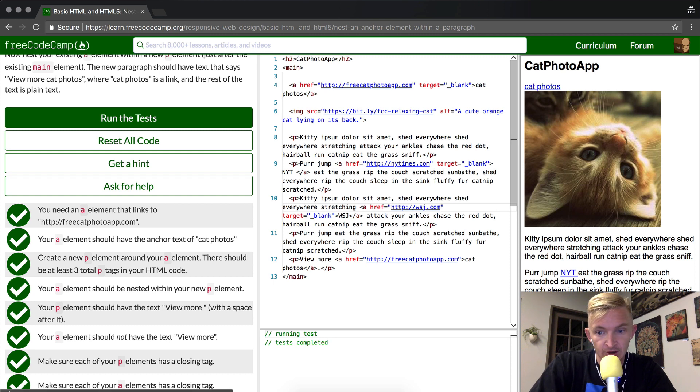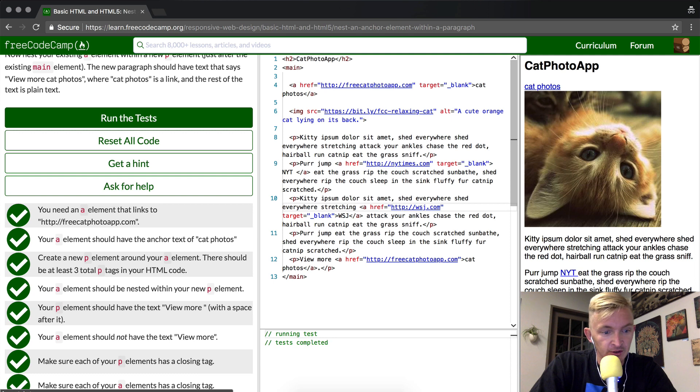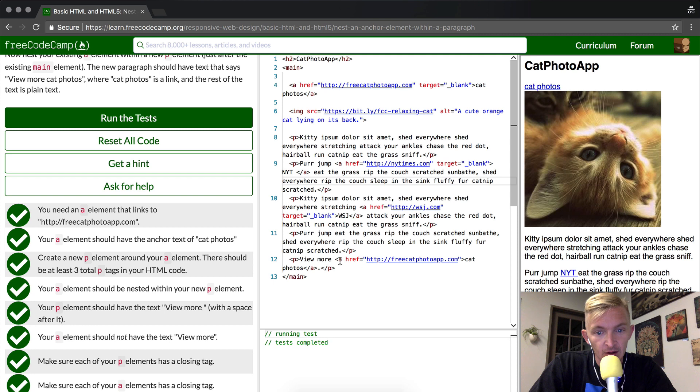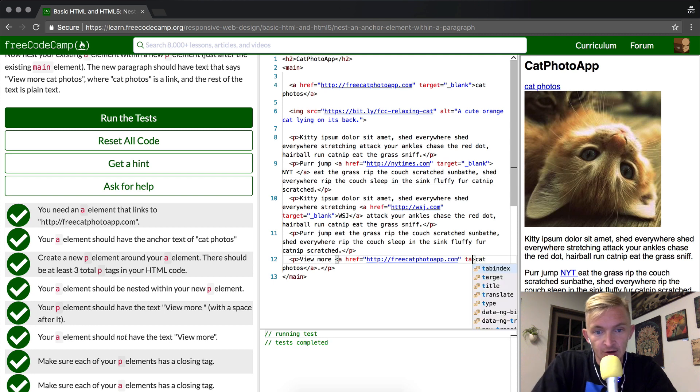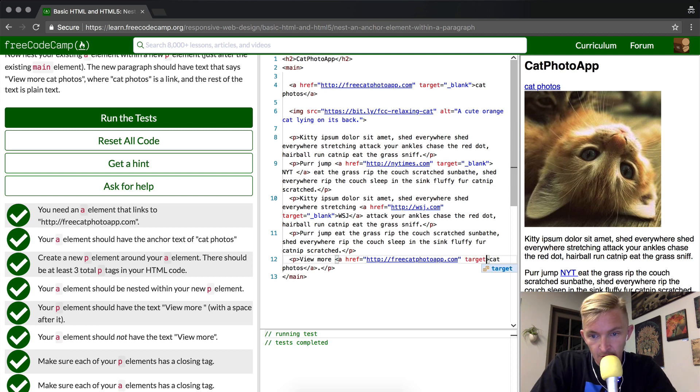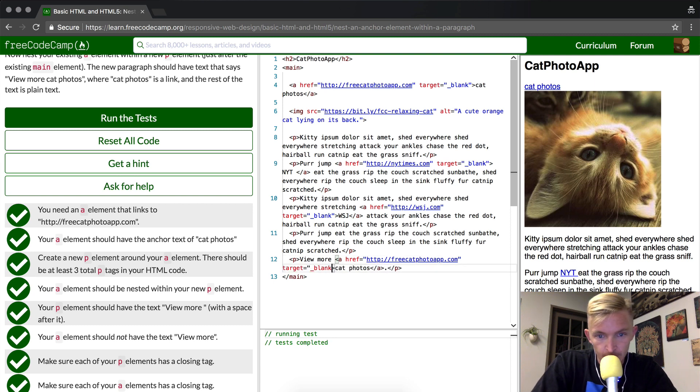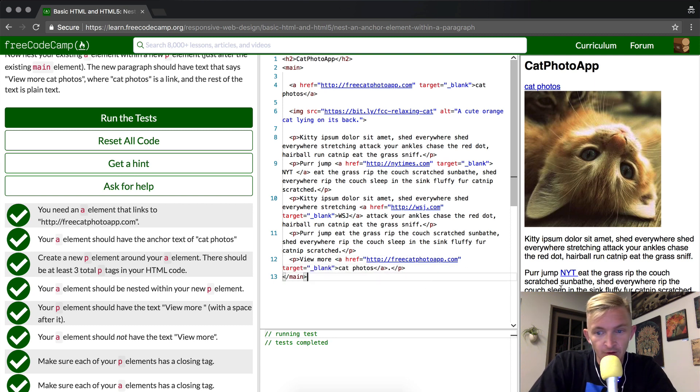And so now I also have the Wall Street Journal linked in here. So New York Times and Wall Street Journal and also this free cat photo app. So I encourage you to be able to do this with your eyes closed. We could actually add a target in here too.